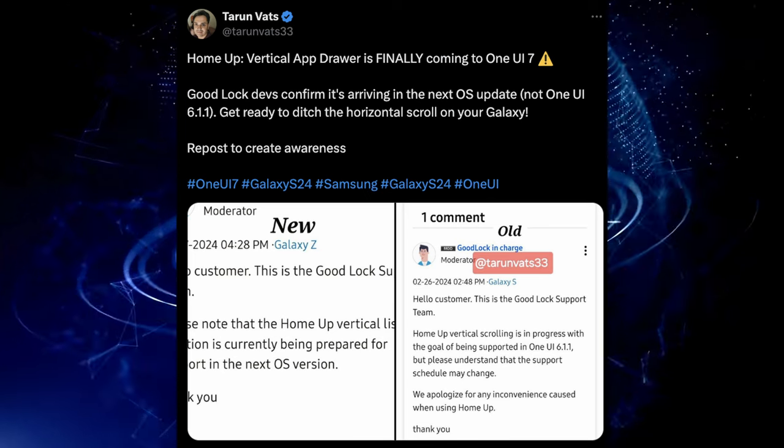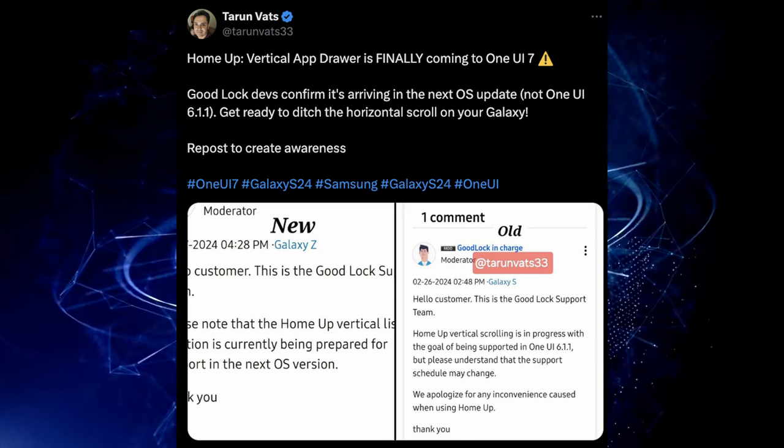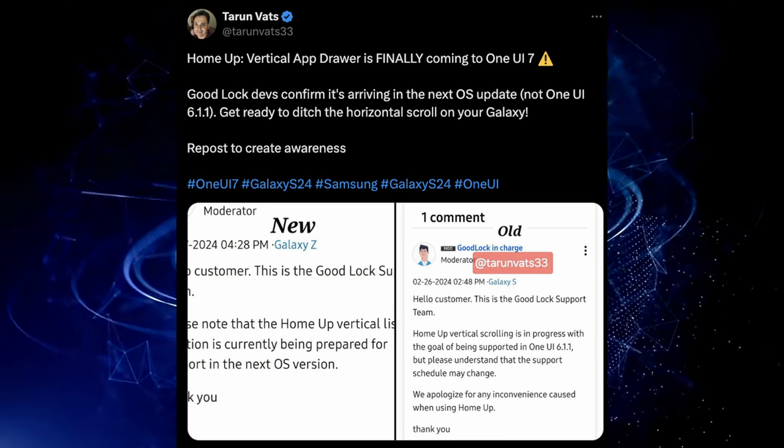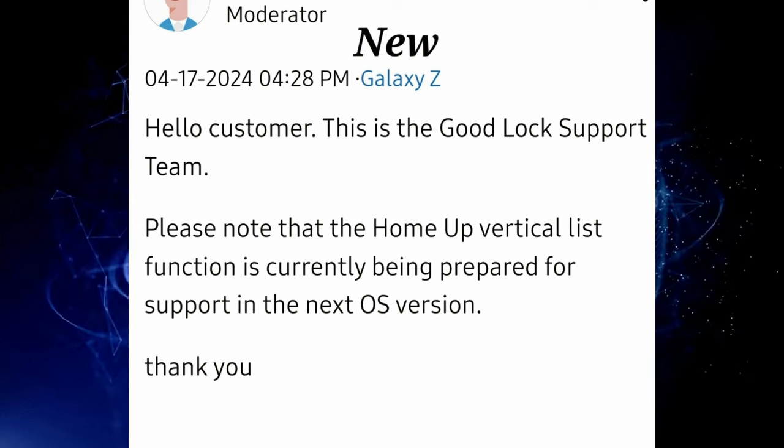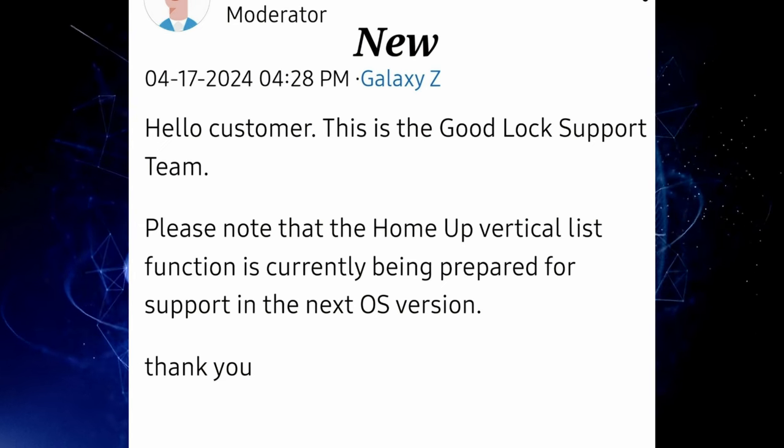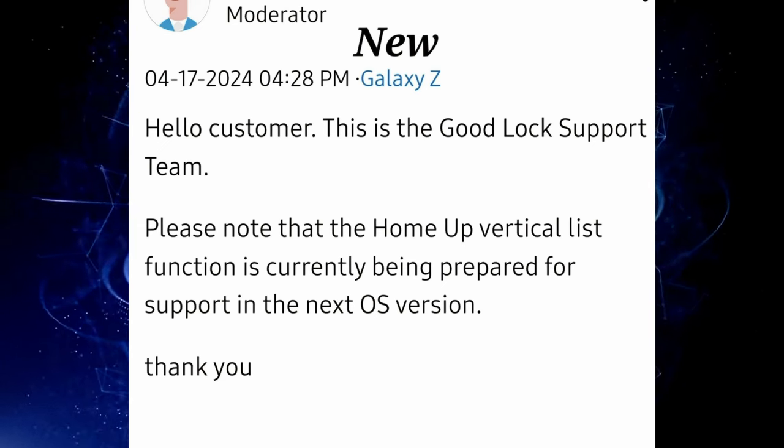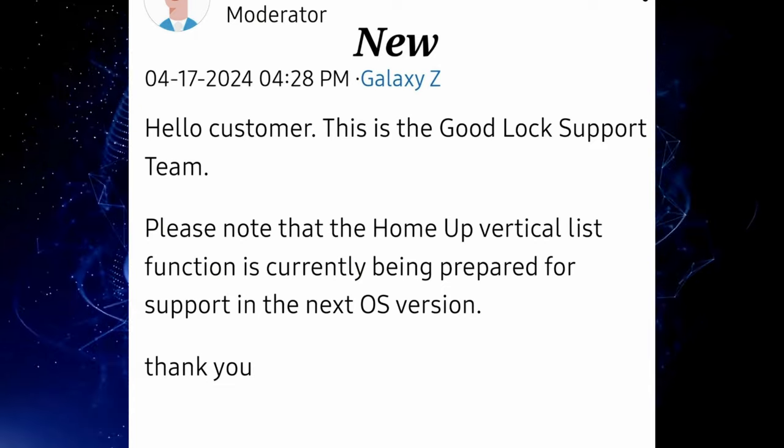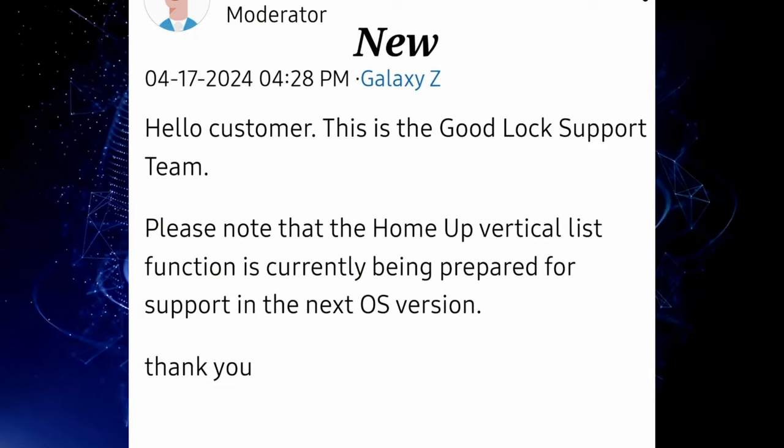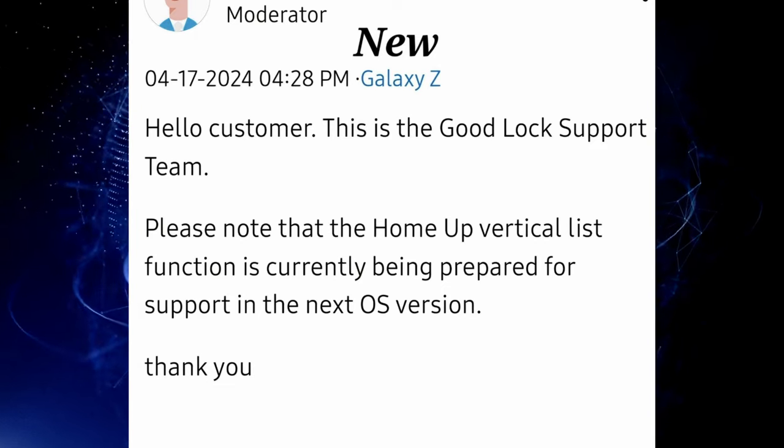Get ready to ditch the horizontal scroll on your Galaxy. You can see this is what he's talking about where it says GoodLockSupportTeam. Please note that the HomeUp vertical list function is currently being prepared for support in the next OS version.